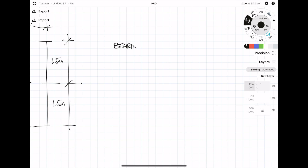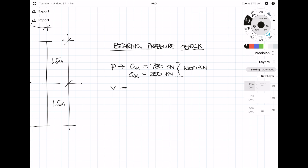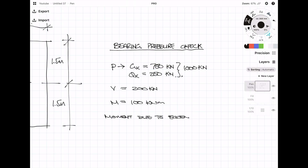The first thing I'm going to check is the bearing pressure — that's the stress that the foundation is applying to the ground. The actual force P needs to be broken down into dead and live: we've got a dead load of 750 kN and a live load of 250 kN. There's also a shear force of 200 kN and a moment of 100 kNm. To calculate the eccentric moment, we multiply the actual force by the eccentric distance of 0.5m, giving an eccentric moment of 500 kNm.